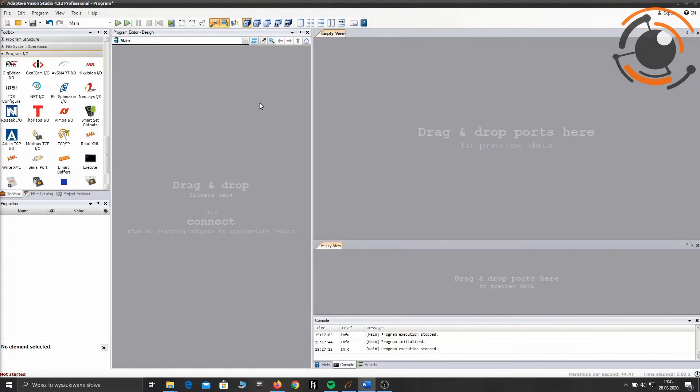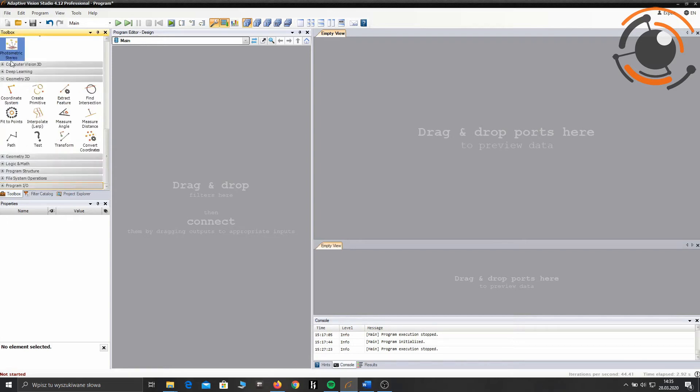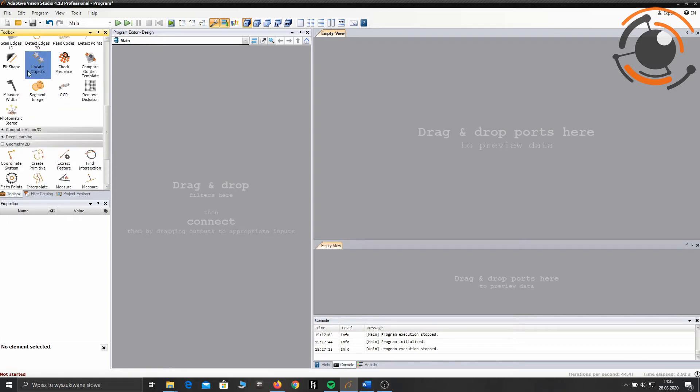For this project I'm gonna use Adaptive Vision Studio 4.12.